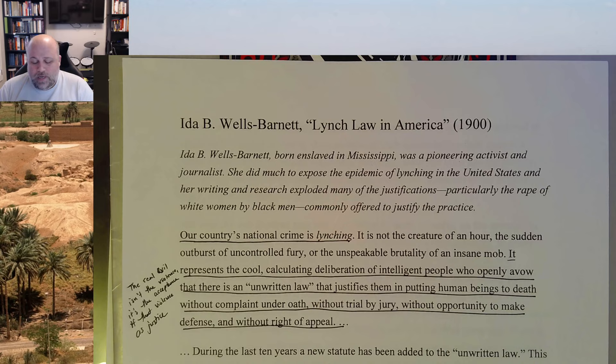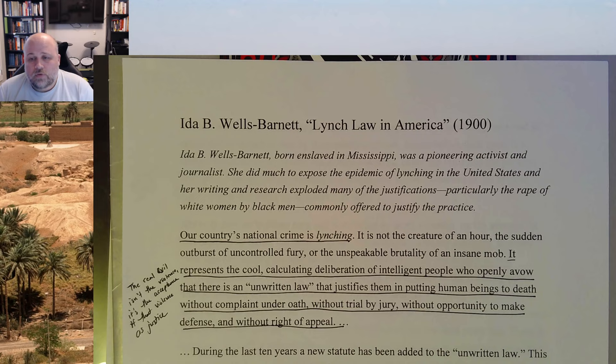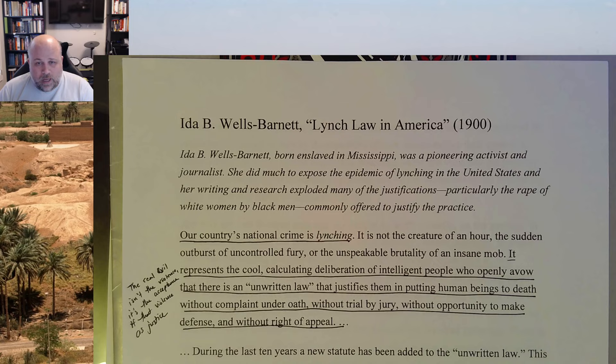The first thing we need to do is understand what lynching is. Lynching is the extrajudicial killing by a mob of a person. More often than not, in the 19th century and early 20th century United States, lynching was done to Black people — lots of Black men.